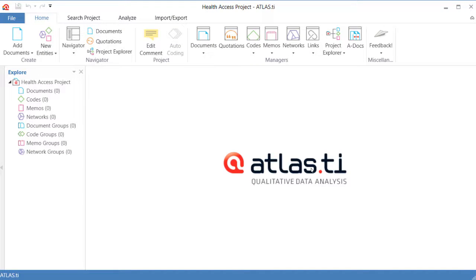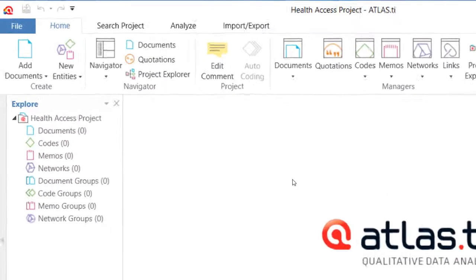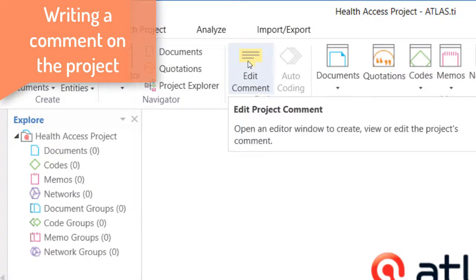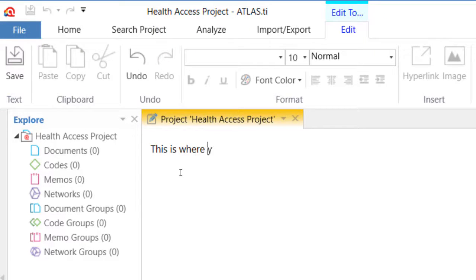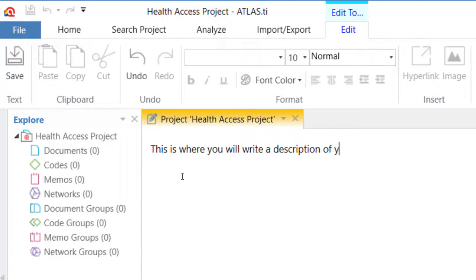Once created, you will be inside of Atlas TI. You will see the name of it on top, and one option that you have is to click on Edit Comment. That is where you can write a description of the project. You can also paste into this space the research design or something that you have written in relation to the study before.